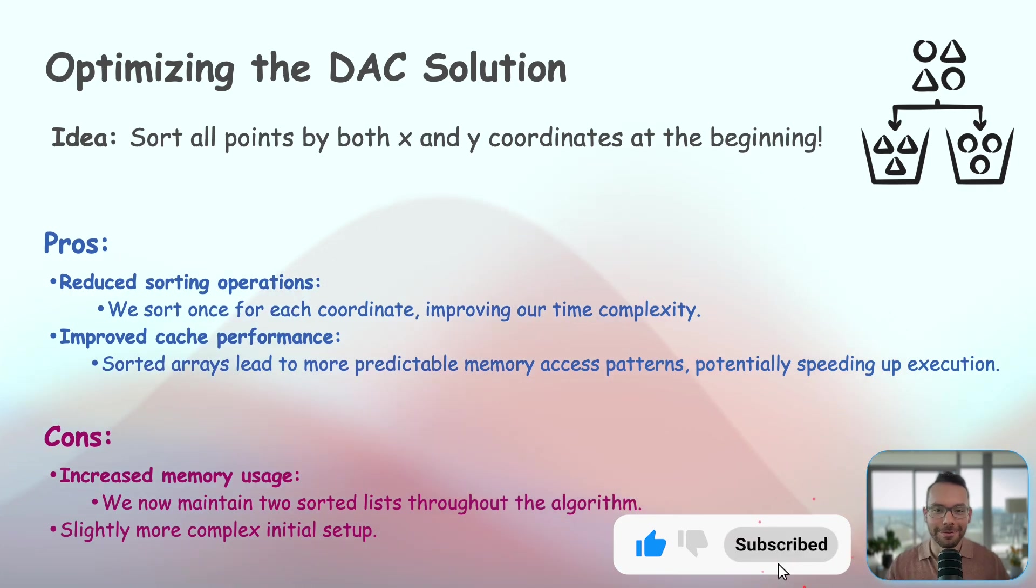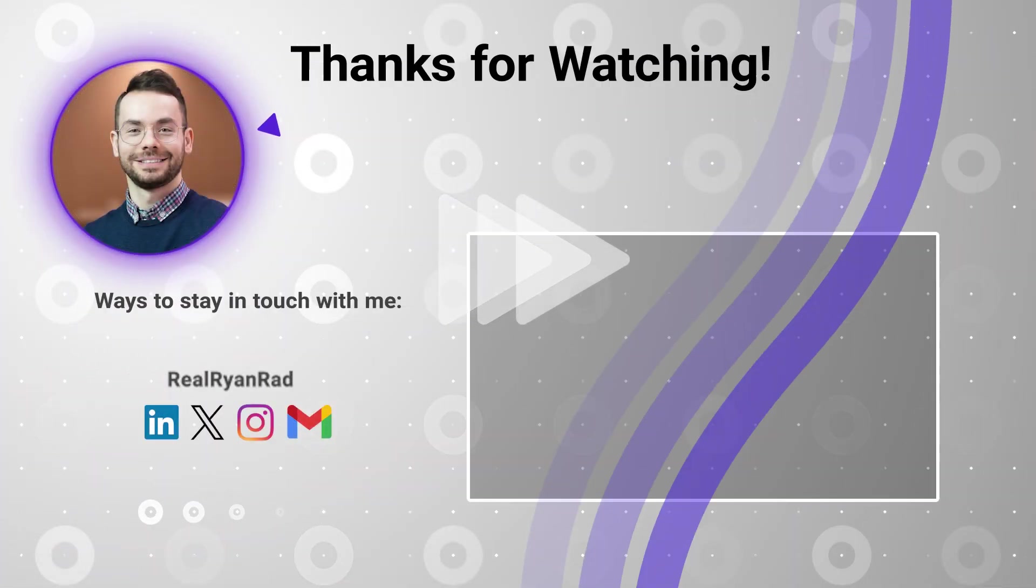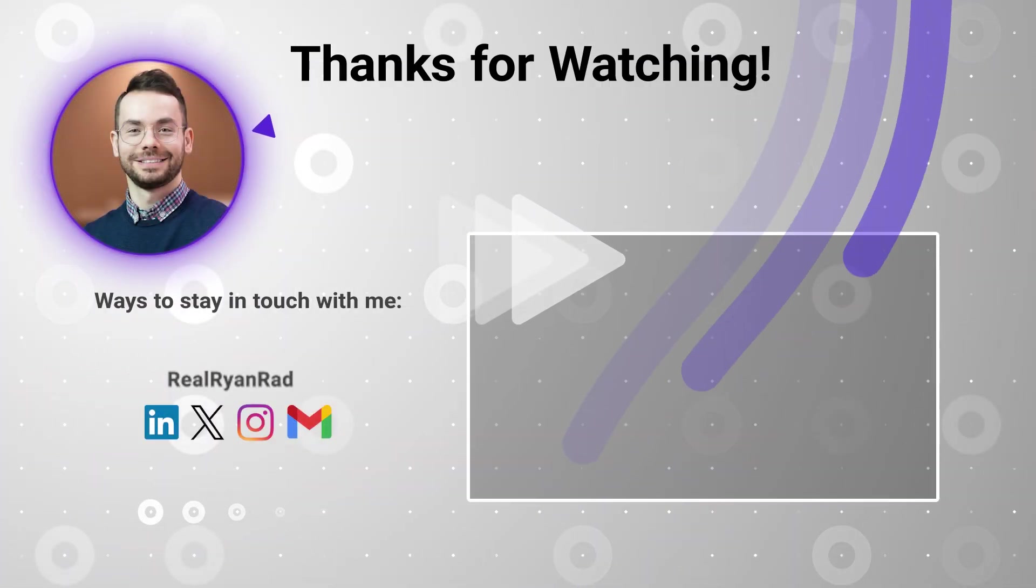That's all for today. Thanks for watching. I'll see you next time.